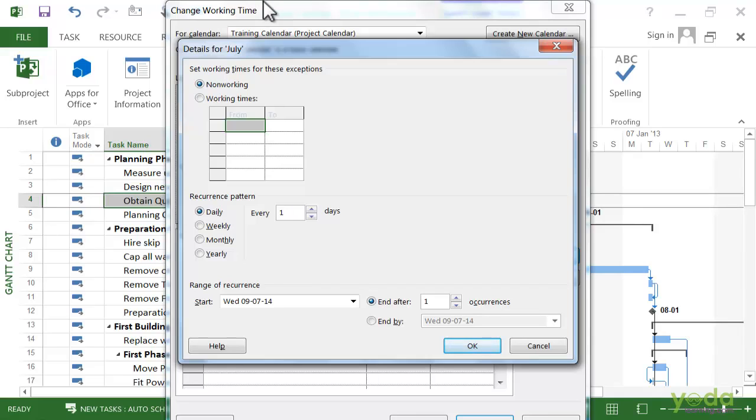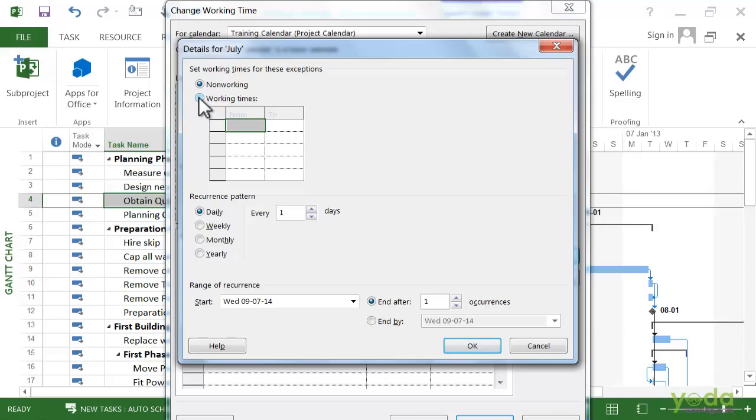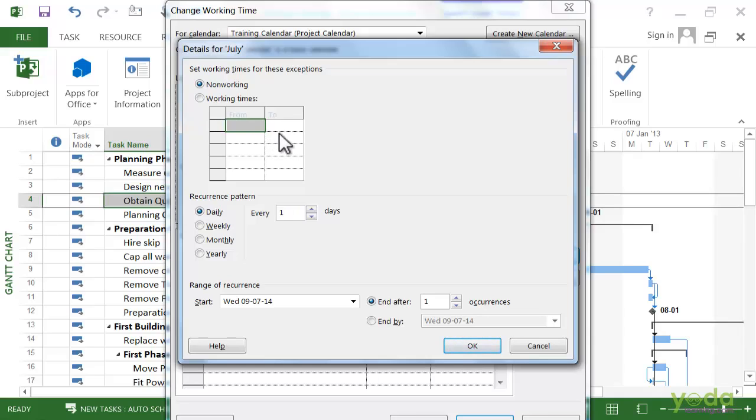In this case it's perfectly fine. However, you can actually create exceptions for working times as well. One of the things you have to keep in mind about exceptions, especially if they are longer exceptions, is that every day has to be the same. It either has to be non-working time or it has to be the same working times. So you could do that for factory maintenance where no one works for two weeks while the factory is closed. In this case the non-working is fine so I click OK. We have an exception.